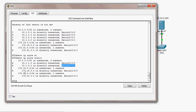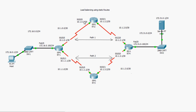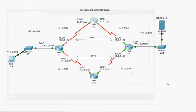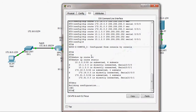The static routes have been configured and RT2 knows how to reach every network. For 172.16.0.0, the exit interface is serial 0/0/0. For segment 172.30.1.0/0, the exit interface is serial 0/0/1, so if RT2 receives a packet to that segment it simply forwards it through serial 0/0/1.